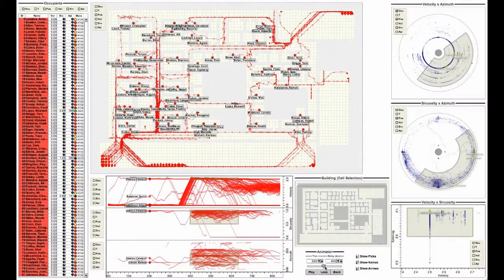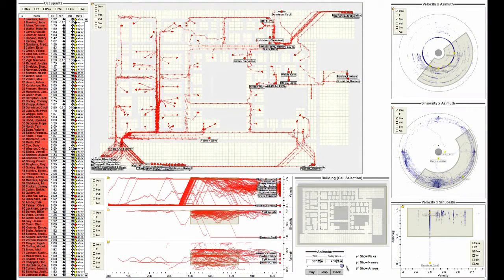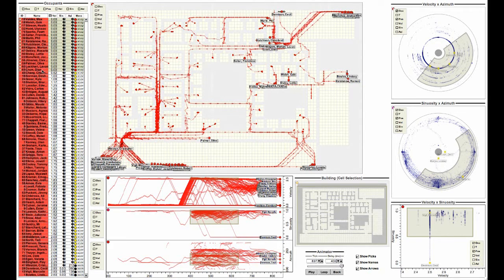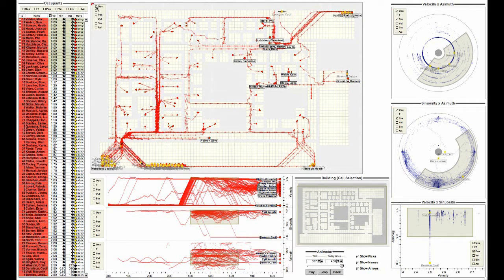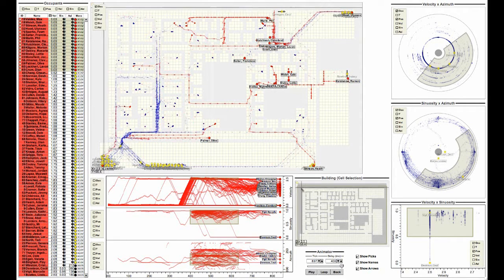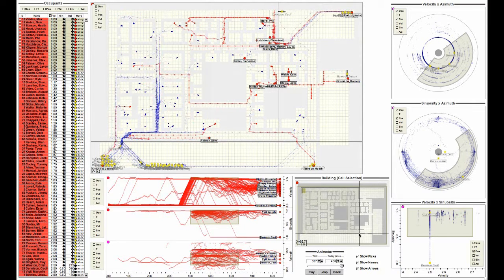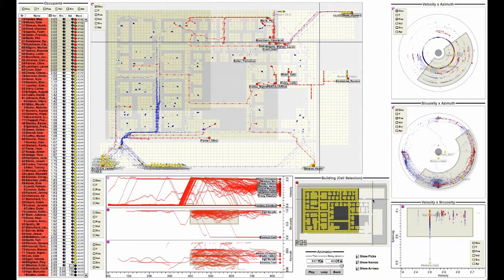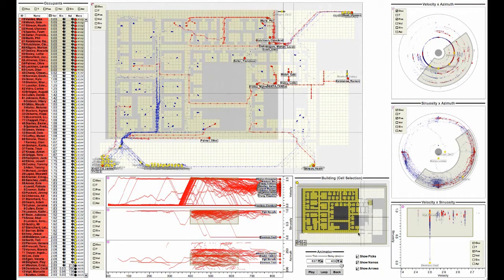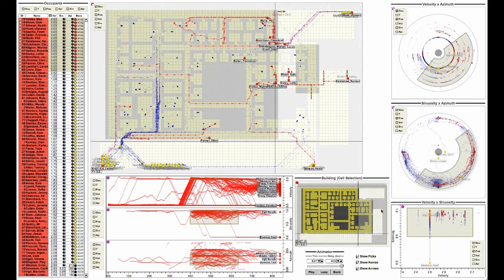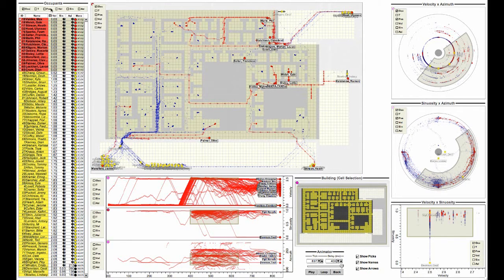To explore casualties, we filter the visualization to show people who stopped inside the building after the attack. One group of probable casualties occurs shortly after the explosion, presumably near the blast itself, and a second group of casualties appears near the northeast exit sometime later. We think the northeast exit became impassable since the tracking data shows that these people tried to backtrack after getting close to the exit.